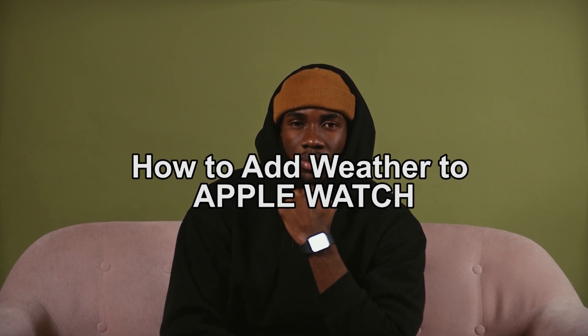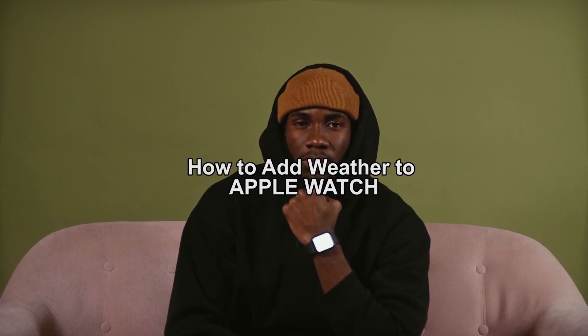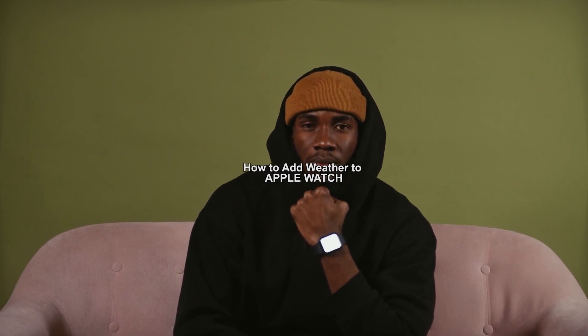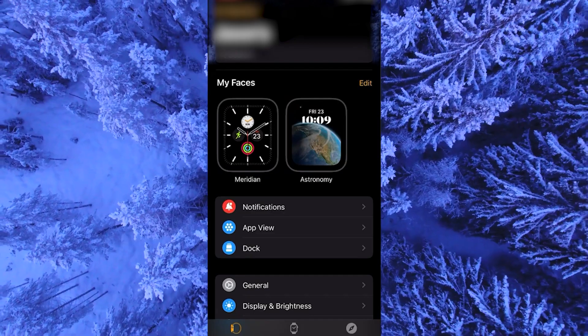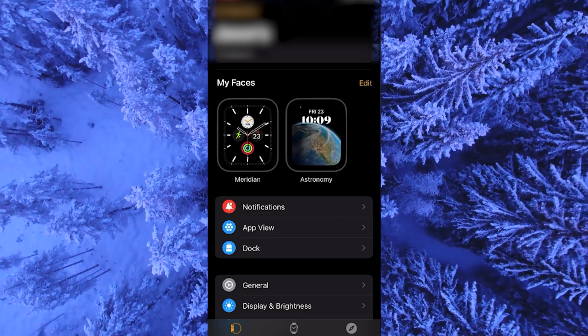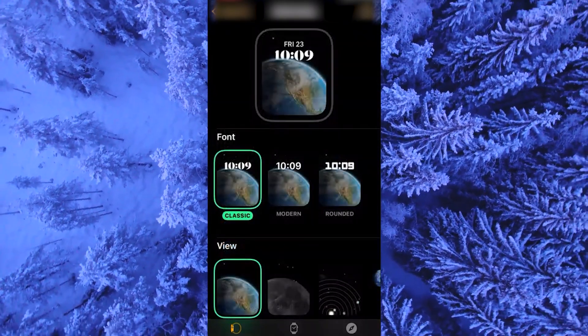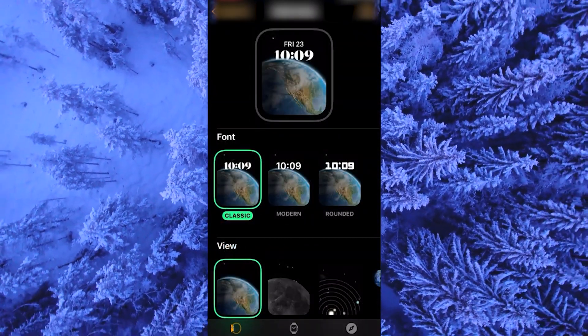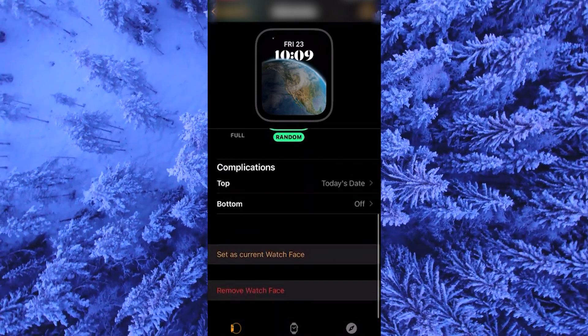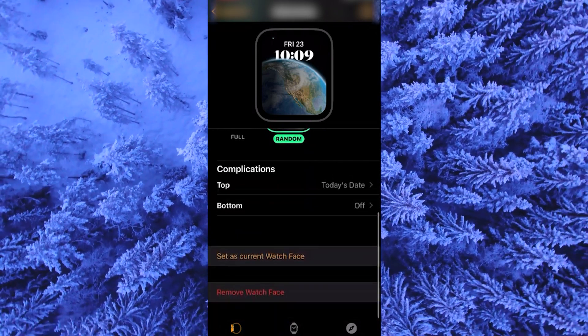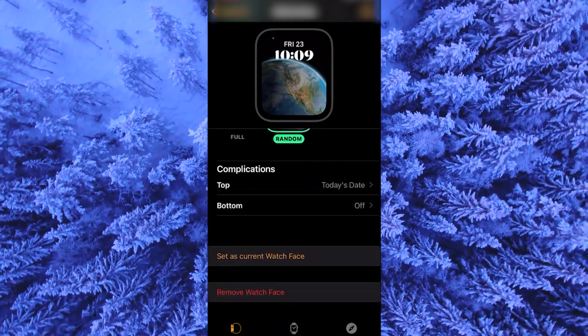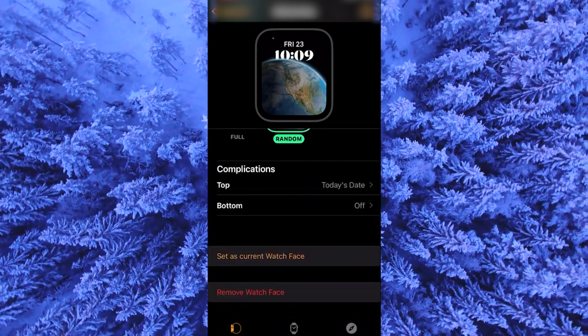Make sure your Watch app on your iPhone is up to date and open it. Tap on your active watch face. Scroll down until you see a section called complications. Tap on bottom and scroll down until you see weather.